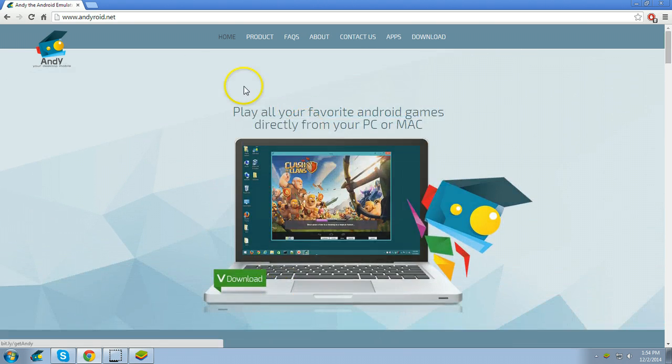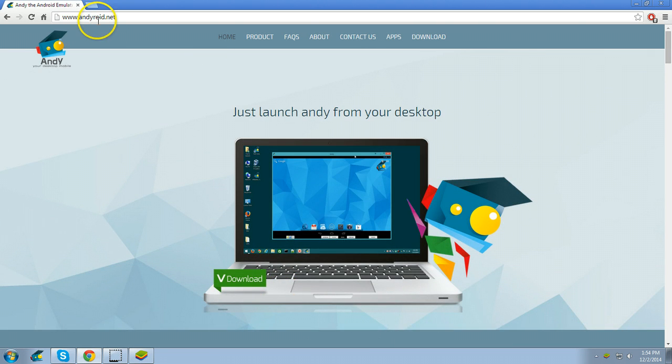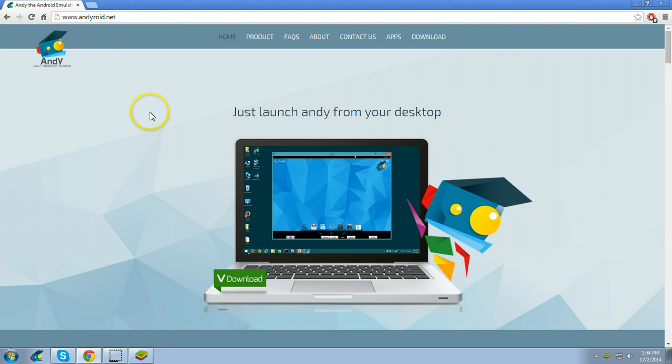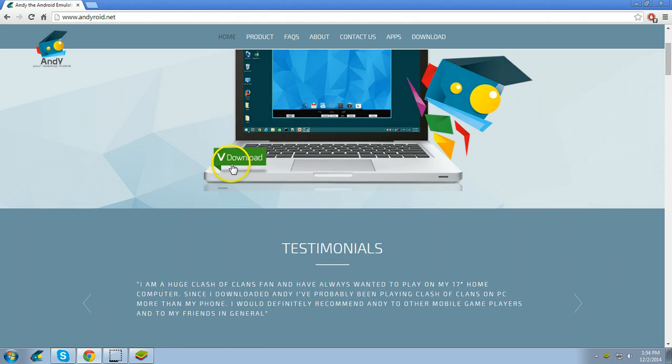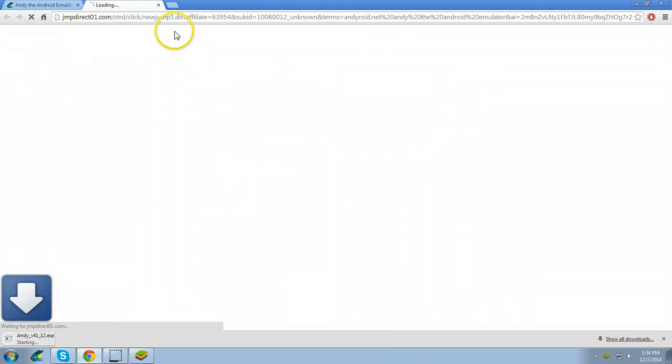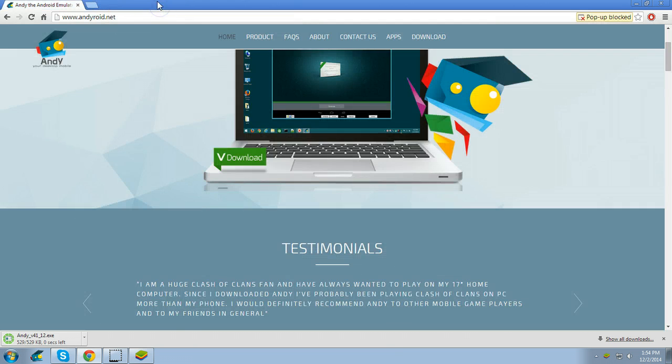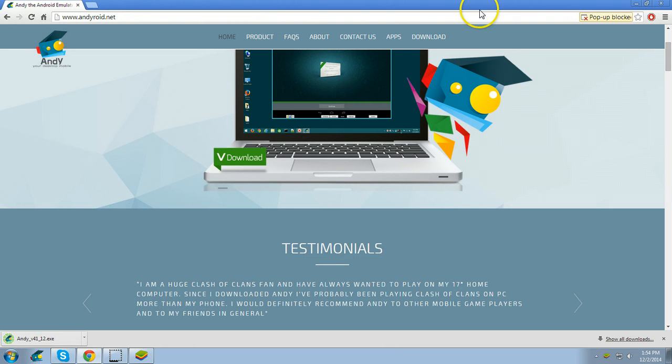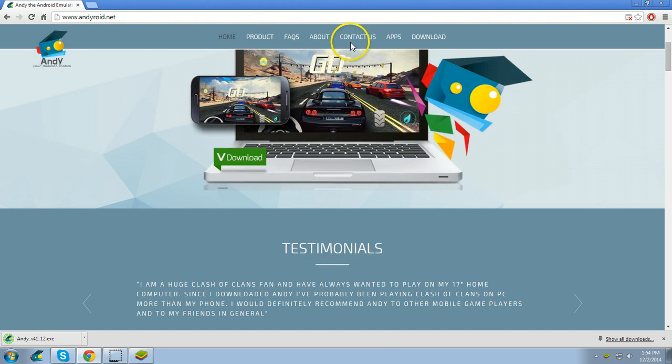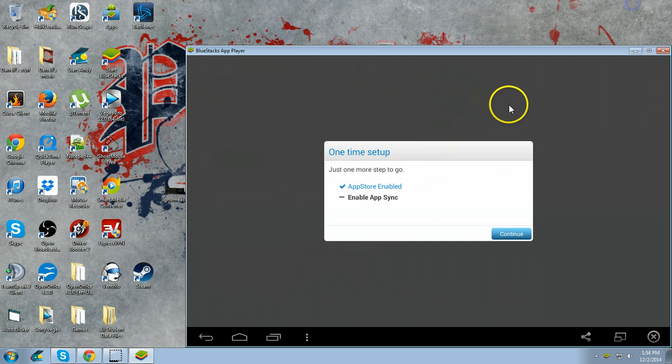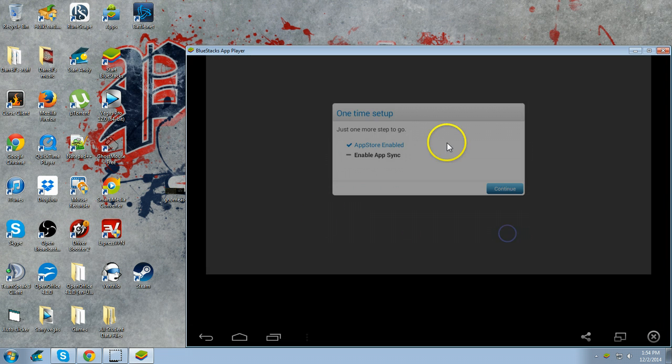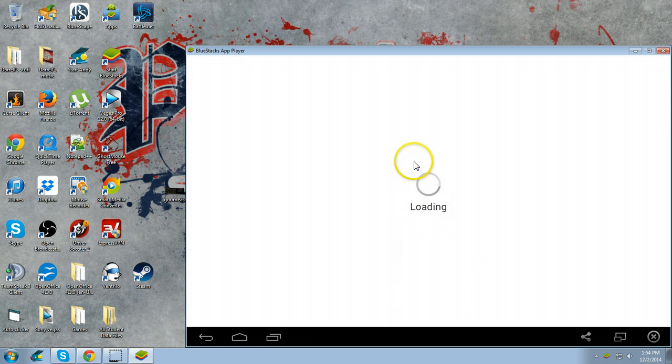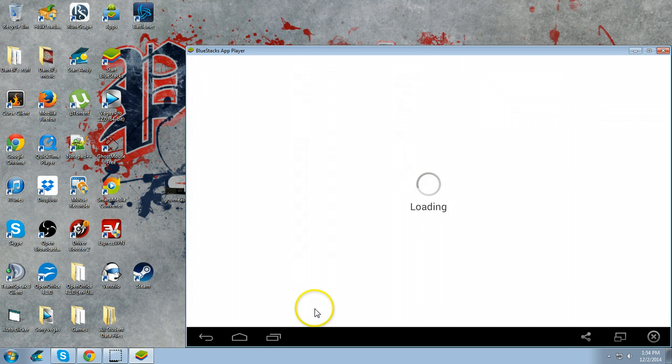Just go to www.andyroyd.net, which will be in the description. Click download. I'm not going to install it because I've already got it installed, but you saw me download it right there.